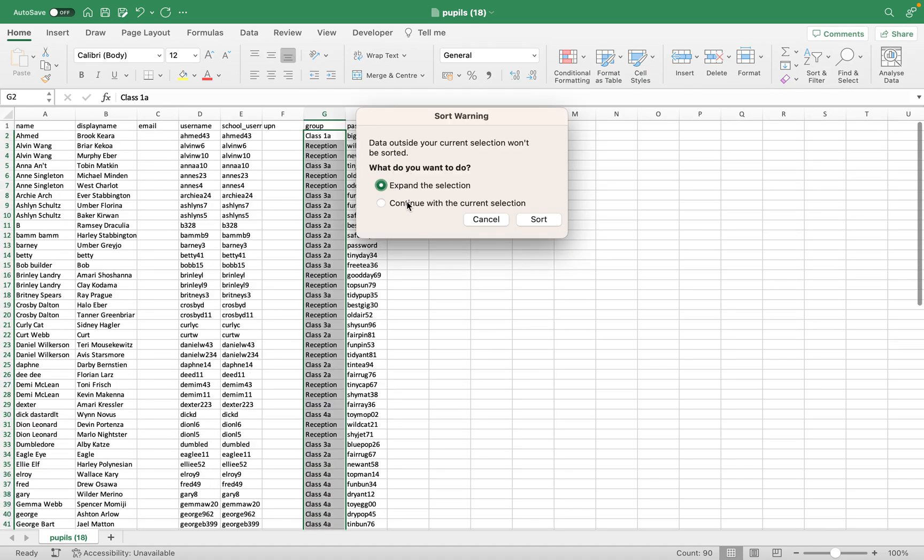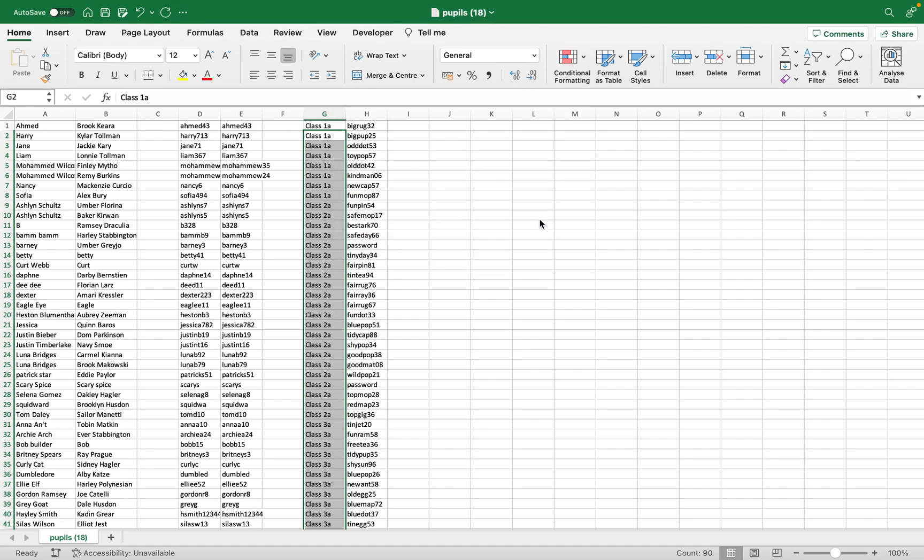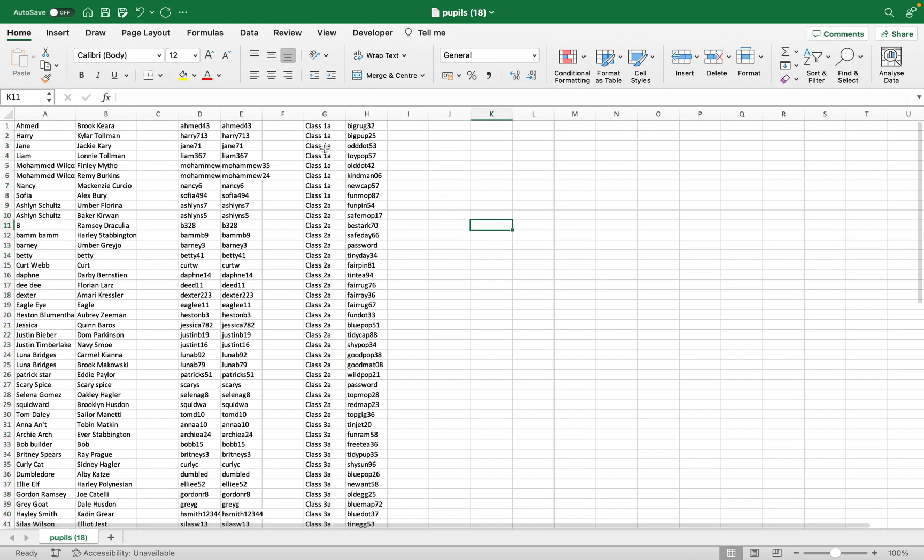And then we want to expand the selection so that the data outside of the highlighted column is also sorted, because we want the names to move with the class as in this whole person's information here is going to be sorted together like this. So here we go. Now we have our classes all grouped together with the names of the children.